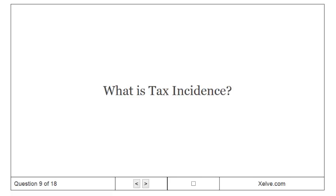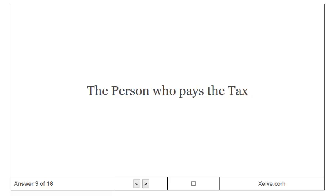What is tax incidence? The person who pays the tax.